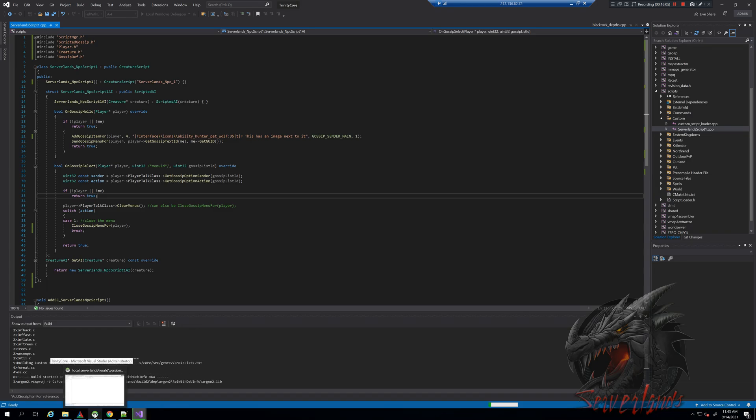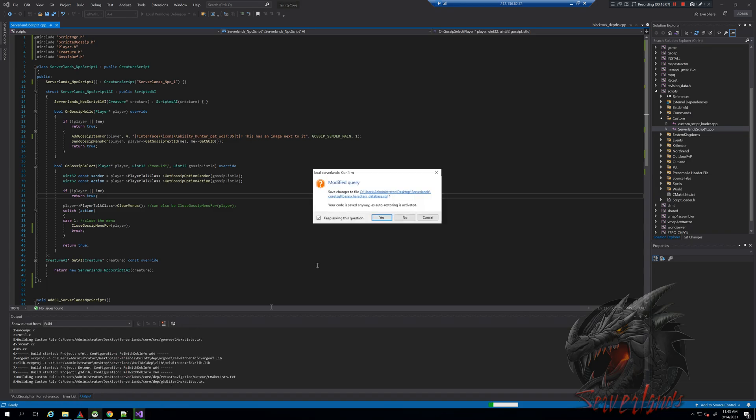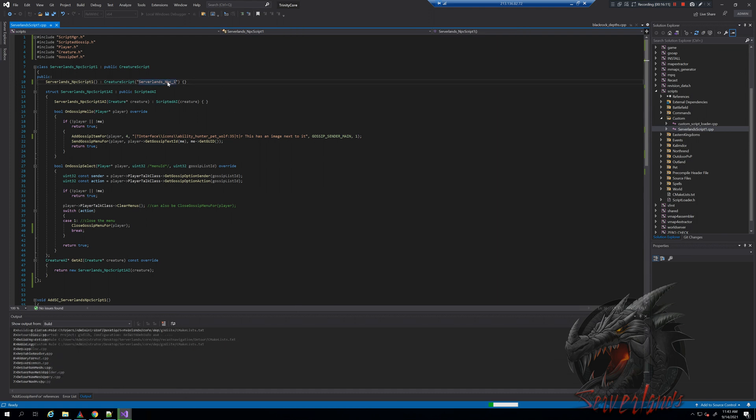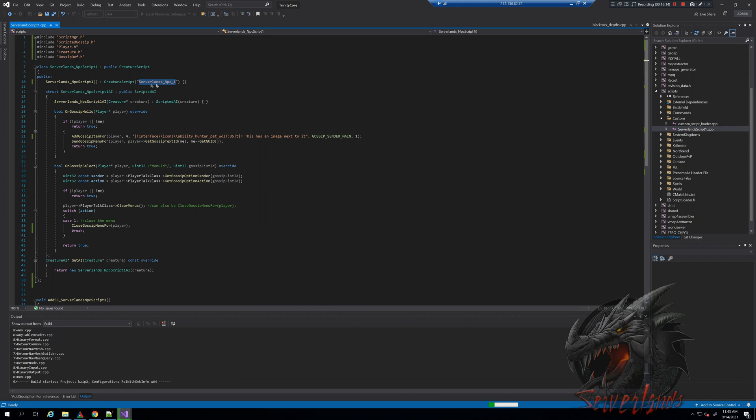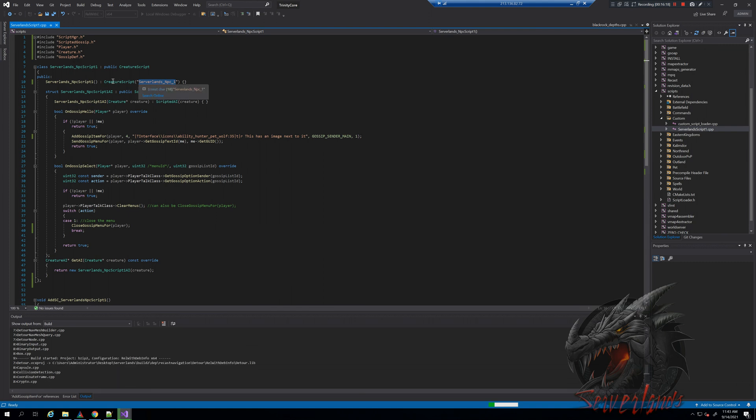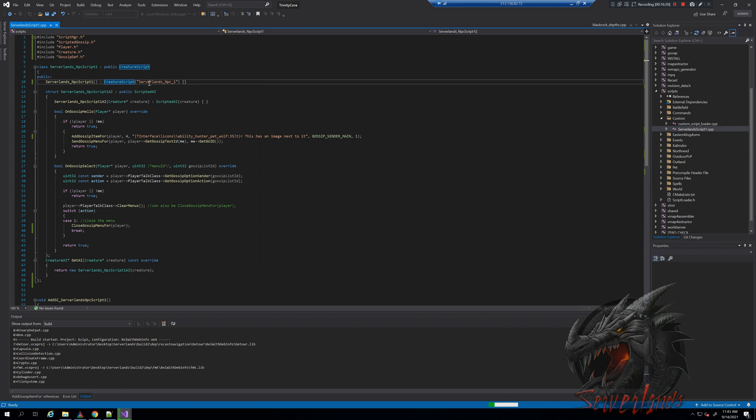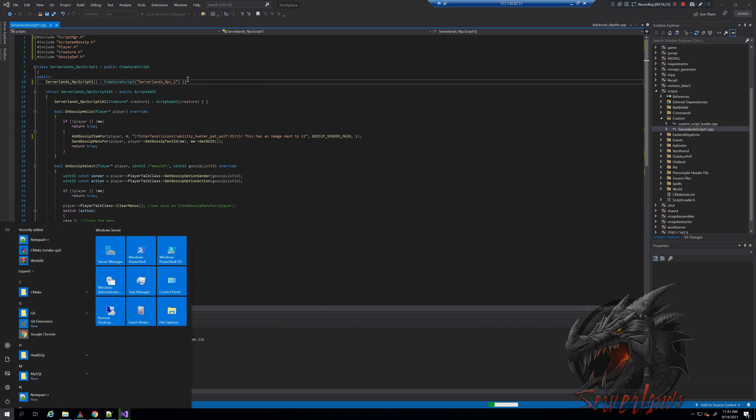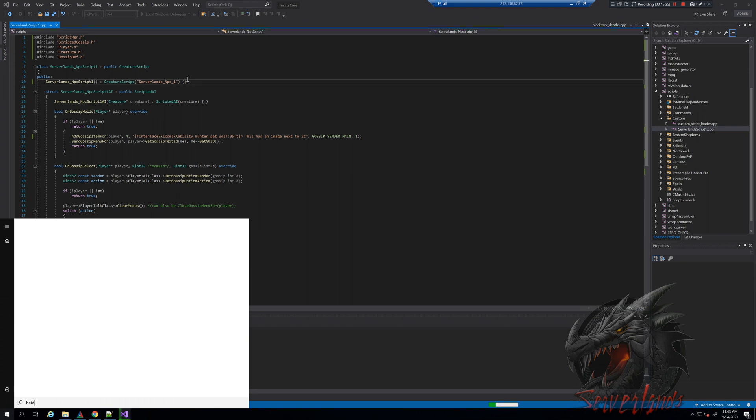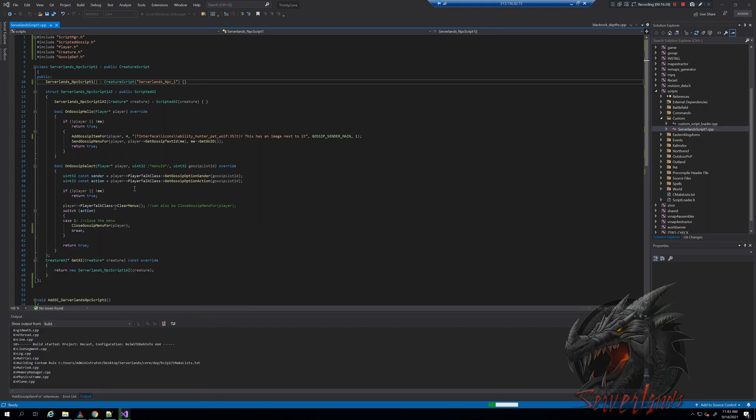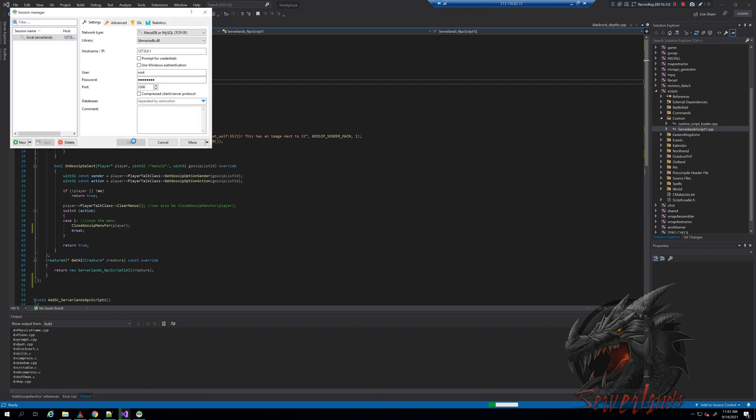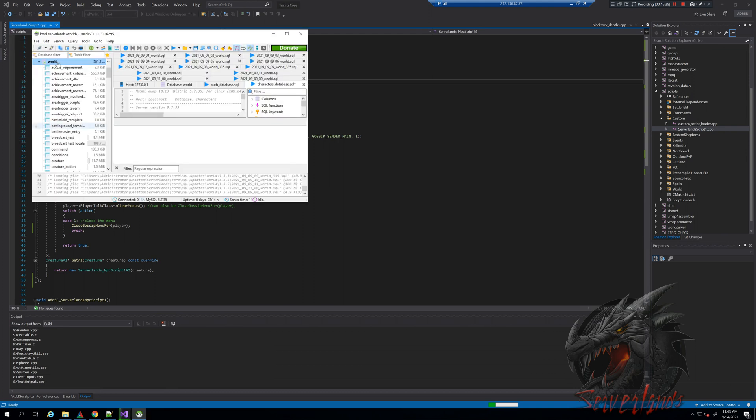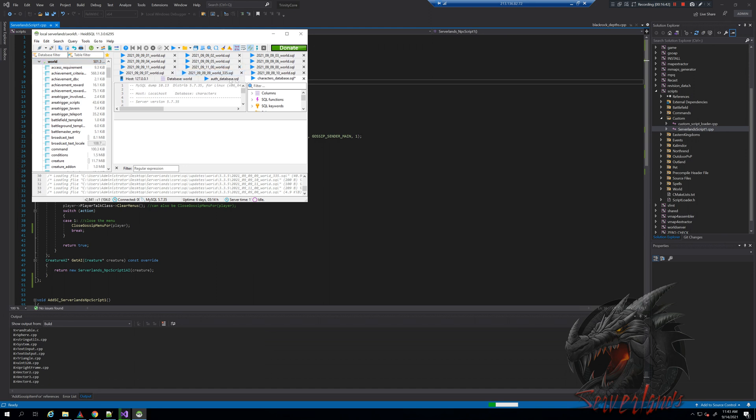Within the database I will start from scratch. You will need to copy this link we use to apply a creature script for a newly generated creature. How do we actually implement it in the game? We go into HeidiSQL, open up the world database, and go into a table called creature template.